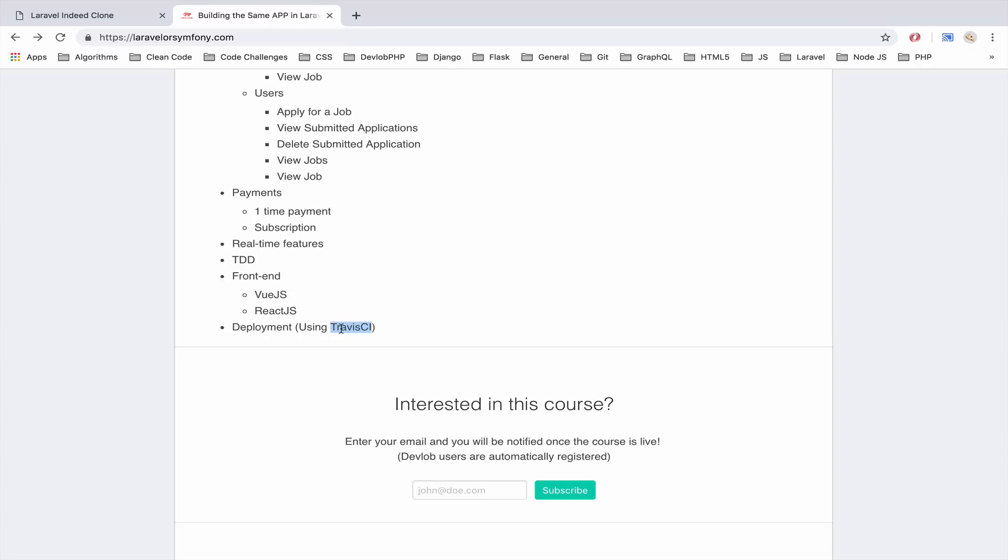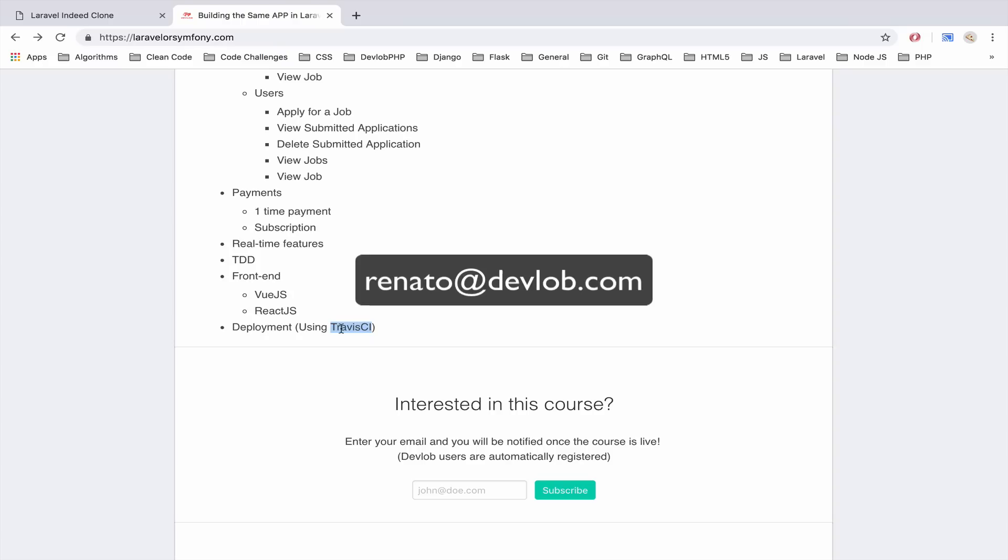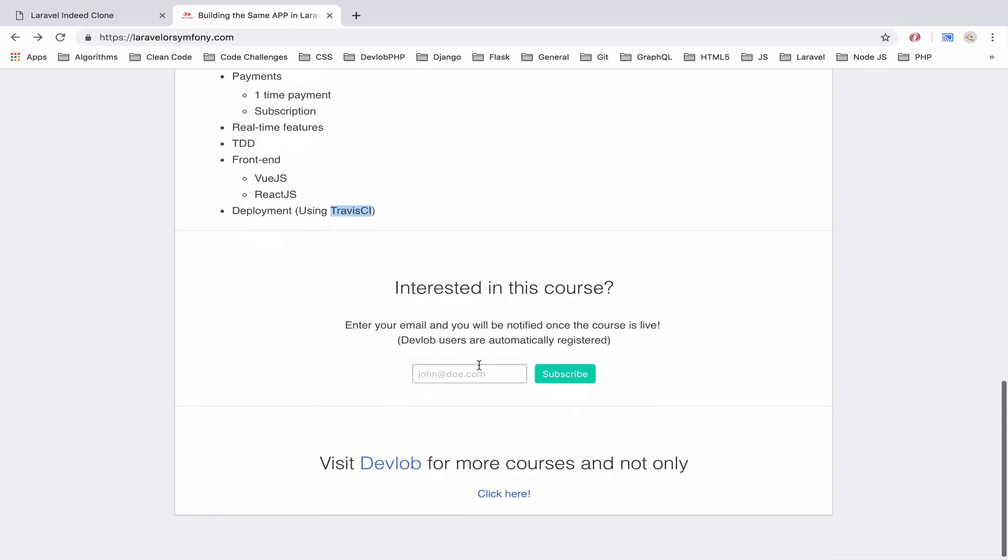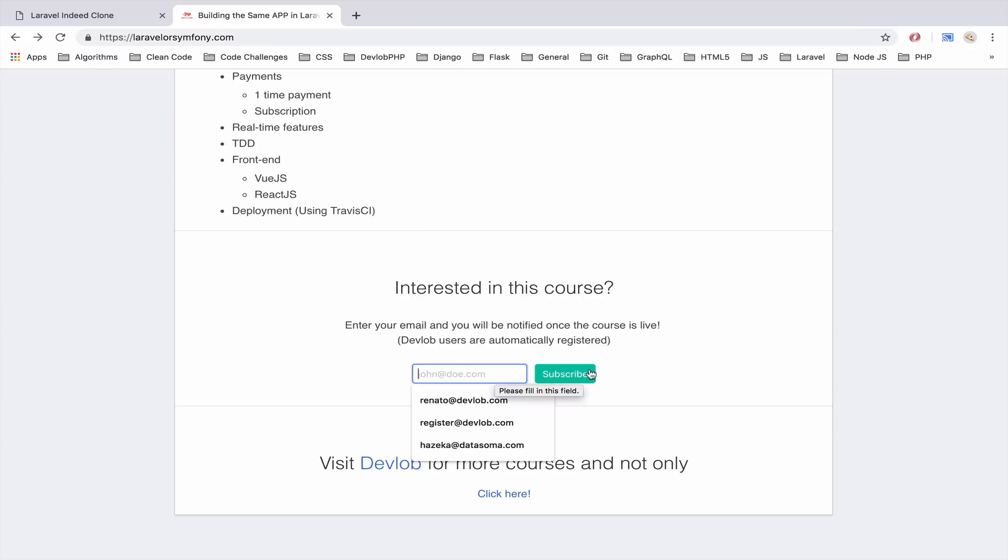As I said, this is still work in progress. If you want to add something else, you can send me an email at renato@devlob.com. If you are already registered on DevLob, then you will get an email the moment the course goes live, you don't have to subscribe. However, if you do not want to become a DevLob member and you don't want to register on DevLob for whatever reason, then you can add your email here and you will get an email the moment the course goes live.